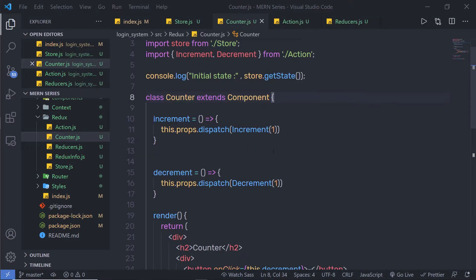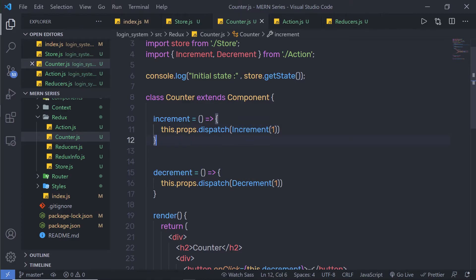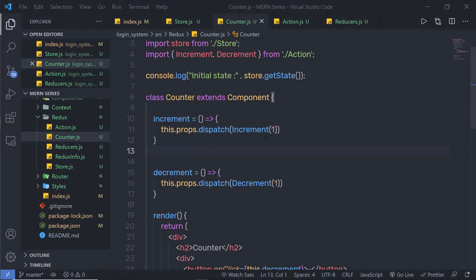Next we have the dispatch method. As you know, dispatch is an action. The dispatch method is used to update the store — it takes an action as a parameter and updates the store value. We already covered how to work with dispatch in the previous lecture. Next, we have the subscribe method.